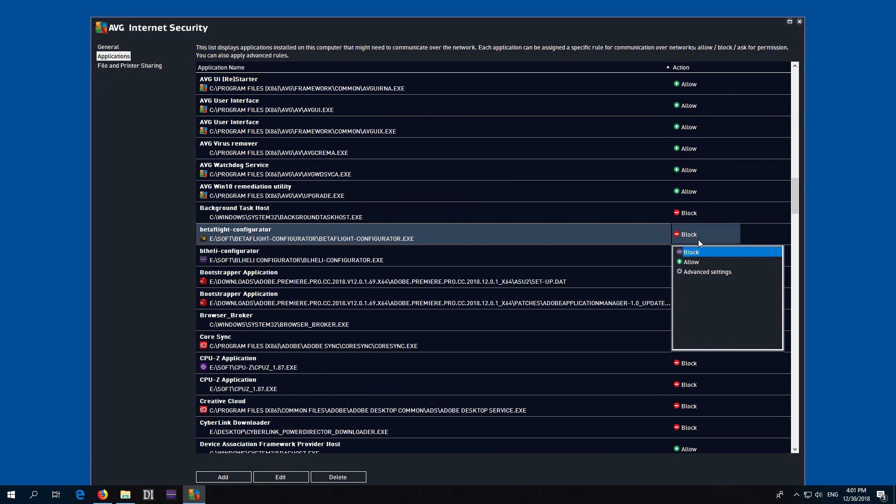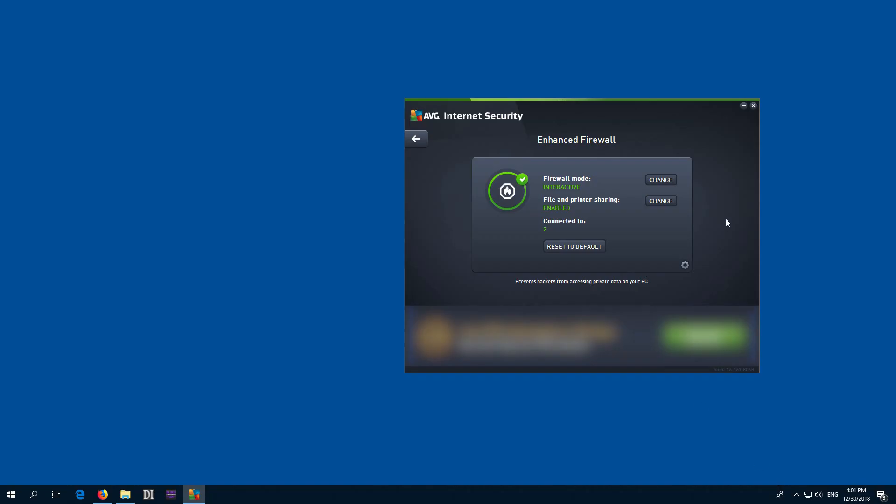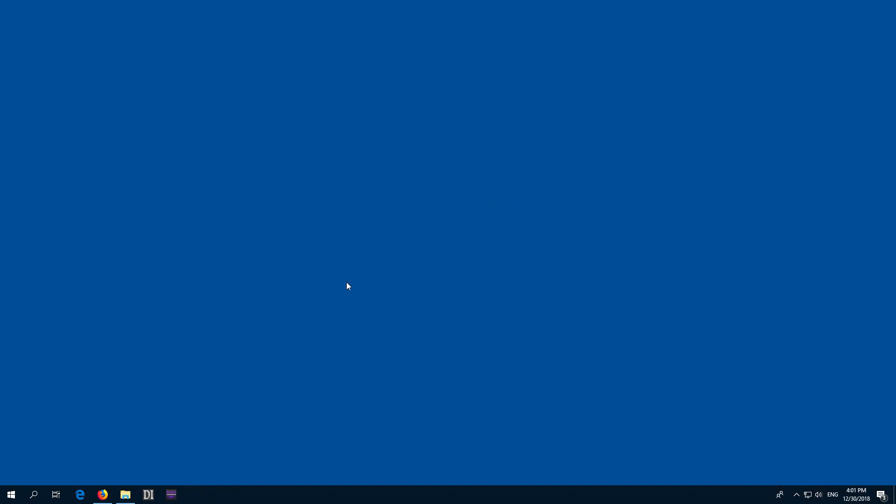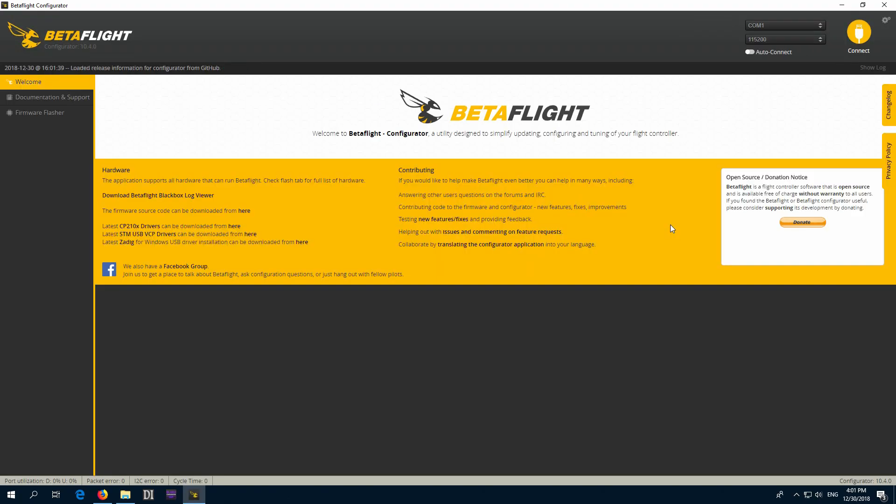So click on Allow, and then let's maximize this window, then click on OK. And now the program Betaflight Configurator should be able to access the internet. Okay, that's it. Thanks for watching.